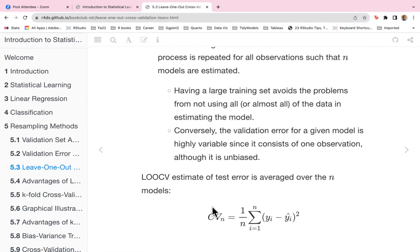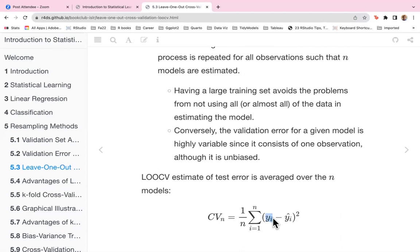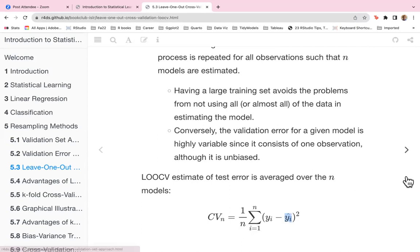The validation error for a given model is highly variable since it consists of one observation, although it is unbiased. The LOOCV estimate of test error is calculated as the average over the n models — specifically the summation of the individual squared errors divided by n.